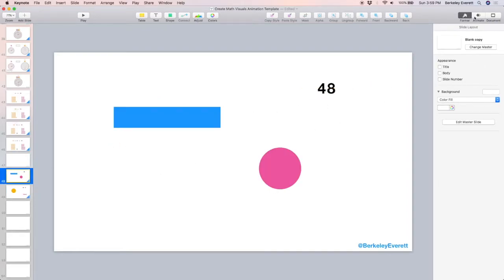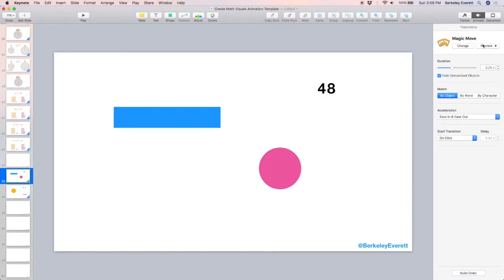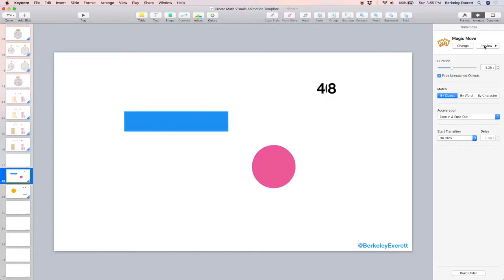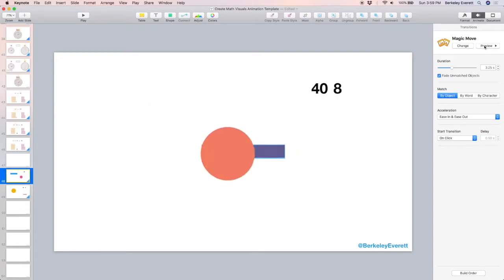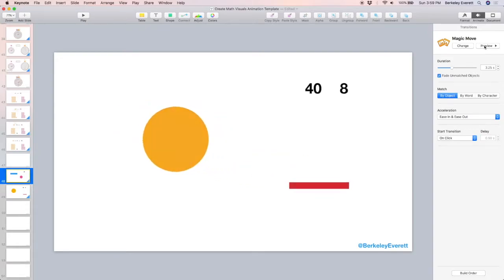Alright, let's see what that looks like. Back to animate, preview, and it separates.